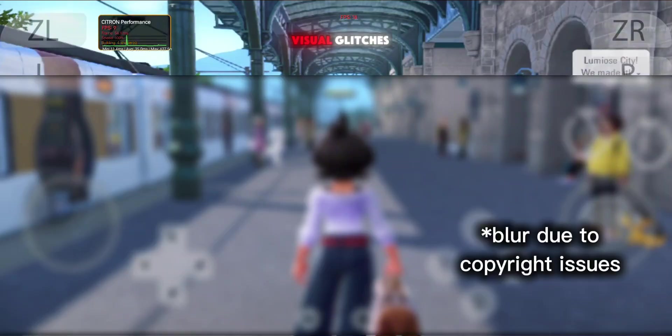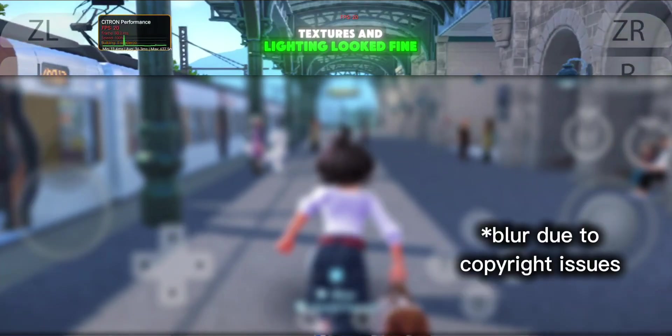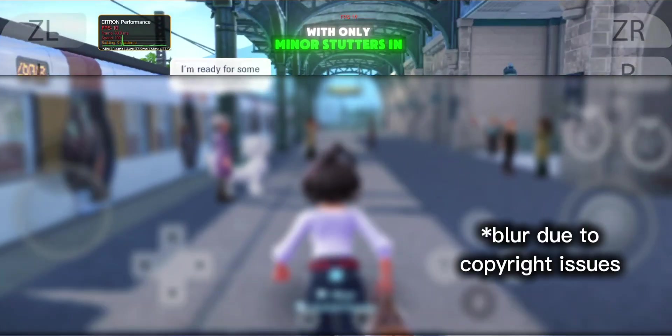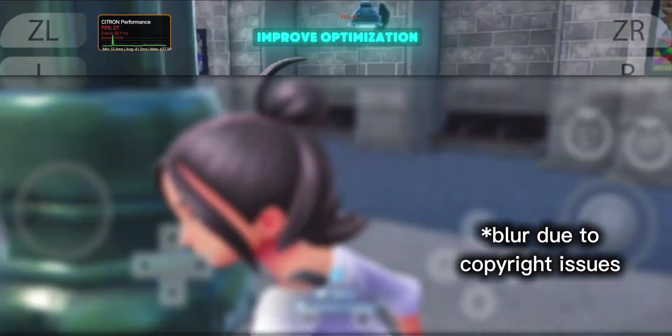There weren't any major visual glitches. Textures and lighting looked fine, with only minor stutters in busier areas. It's not perfect, but the game was at least somewhat playable, showing a bit of promise if future updates improve optimization.